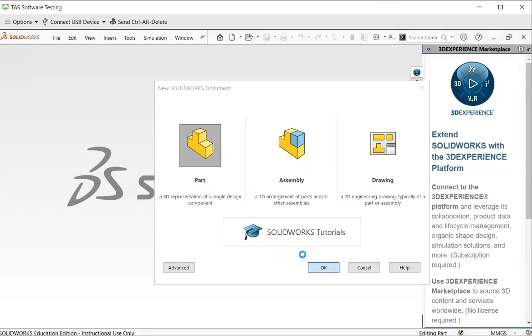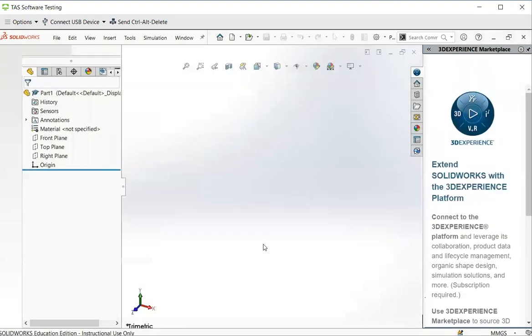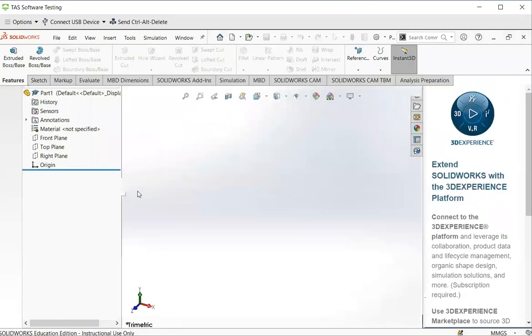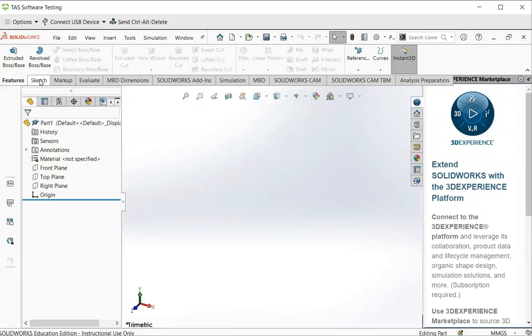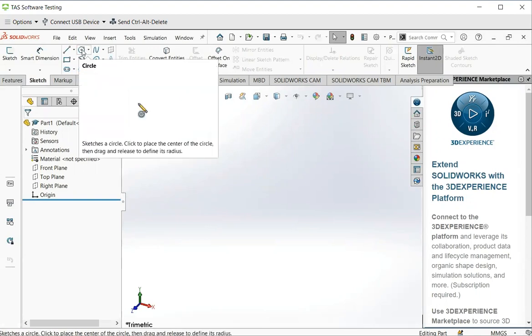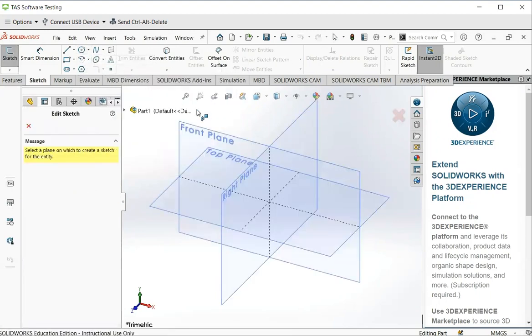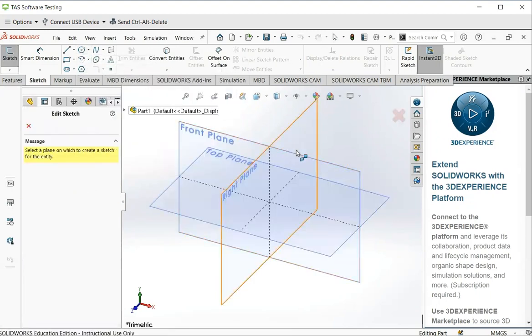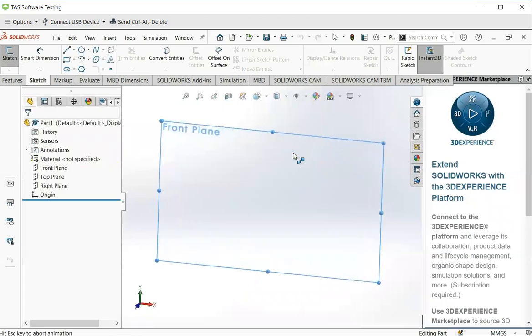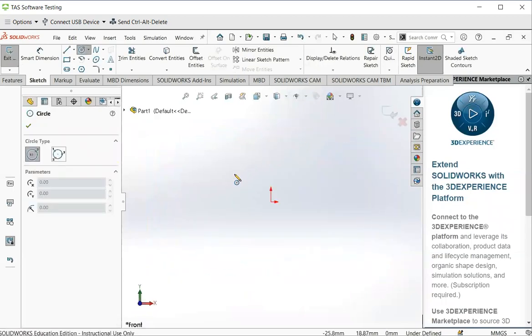Once you are in SOLIDWORKS, the first step is to check whether the sketch is highlighted. If not, click. Now you can use a circle command here to draw a washer in 2D first.